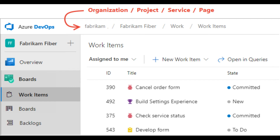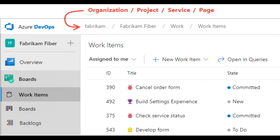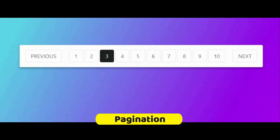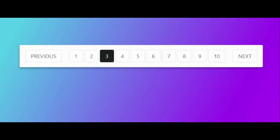Breadcrumbs allow users to identify their current location within the system by providing a clickable link of preceding pages or to navigate by. Pagination divides content up between pages and allows users to skip between pages or go in order throughout the content.